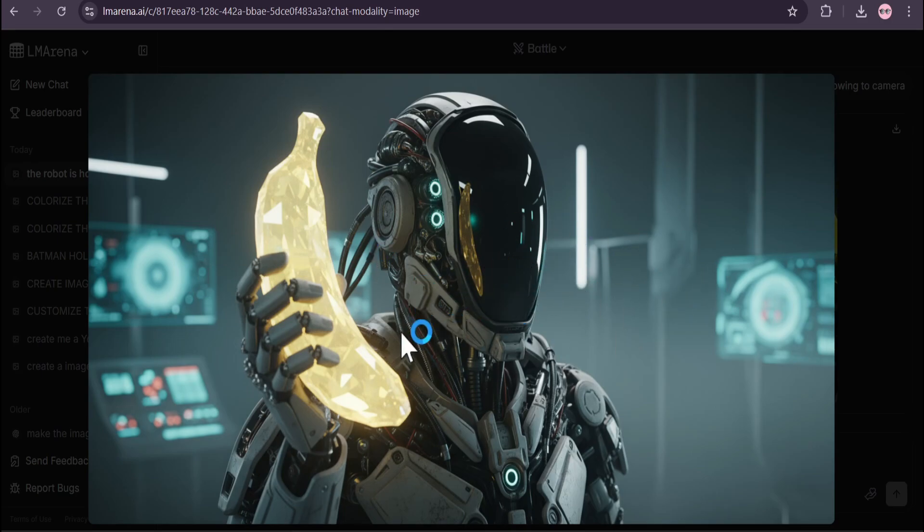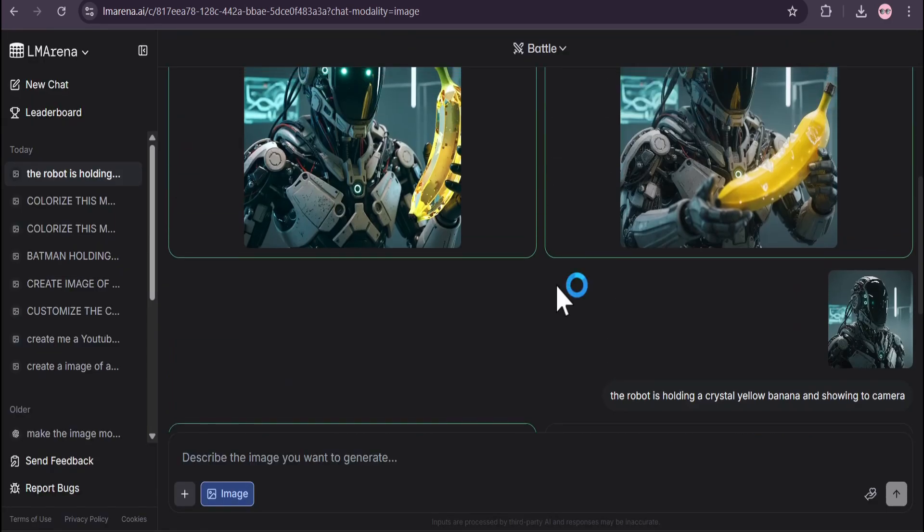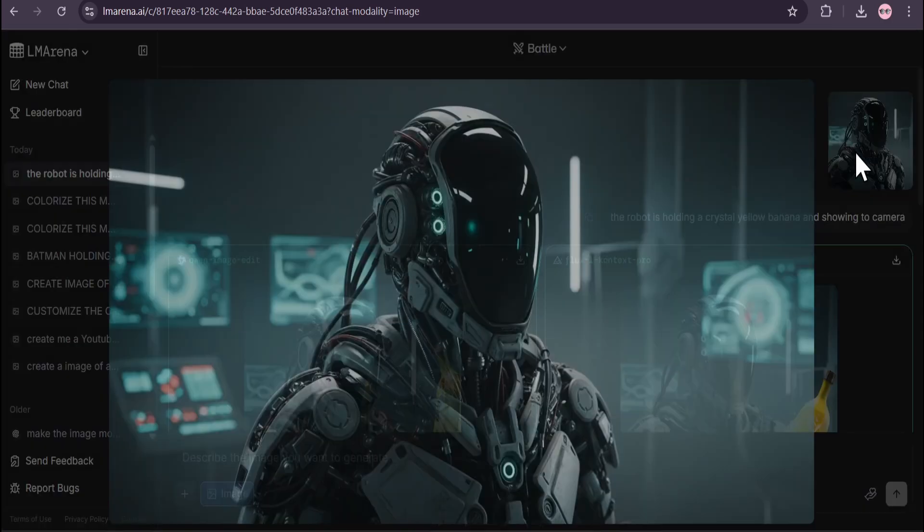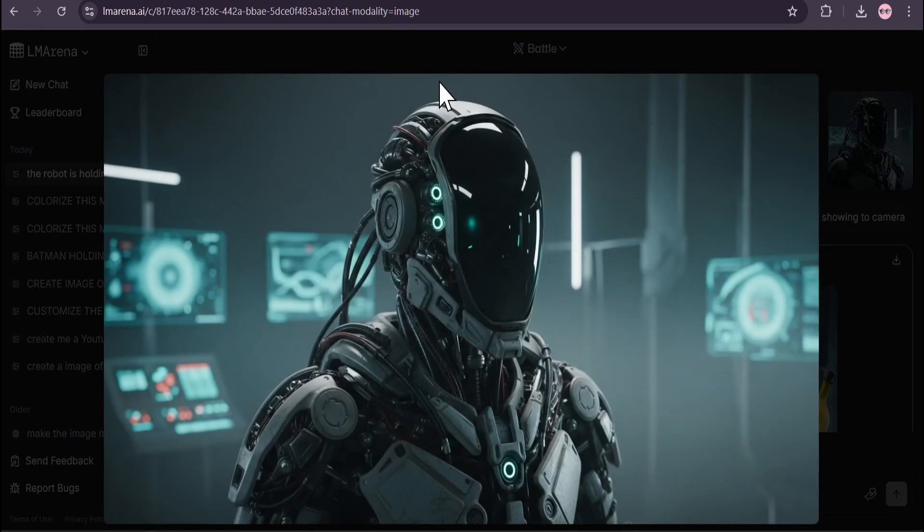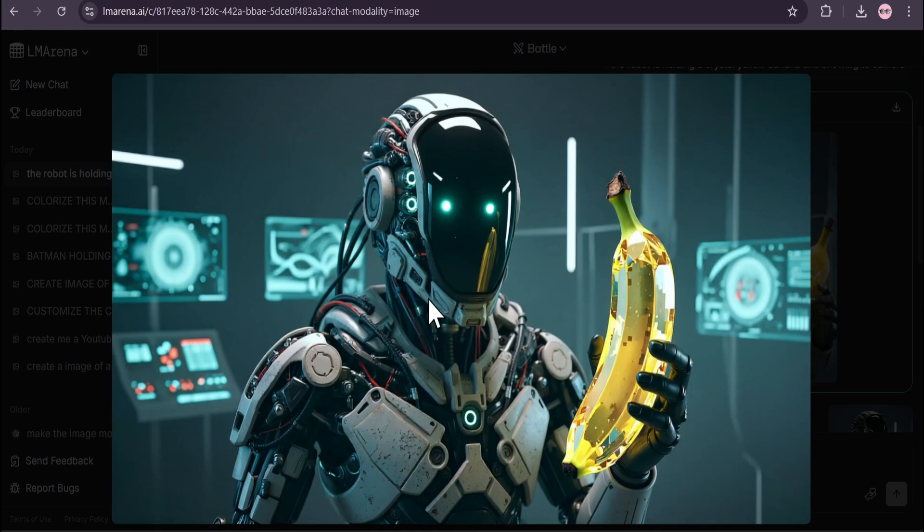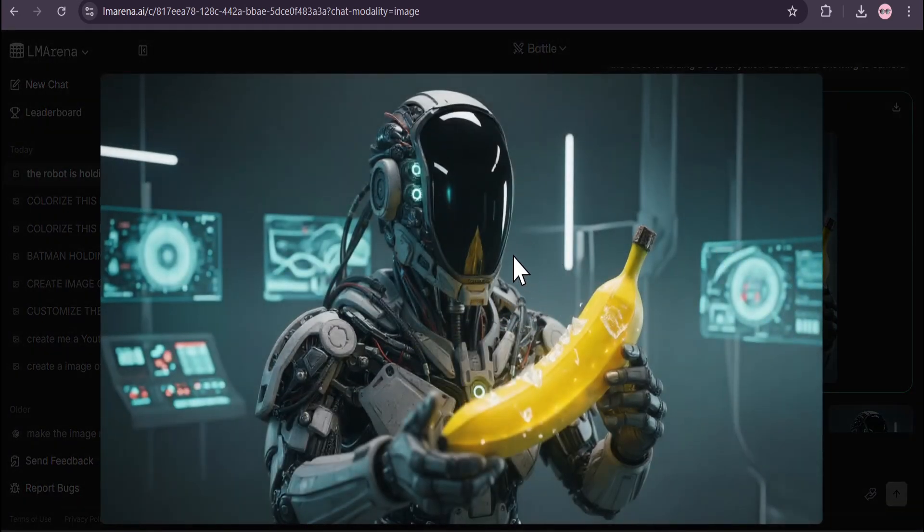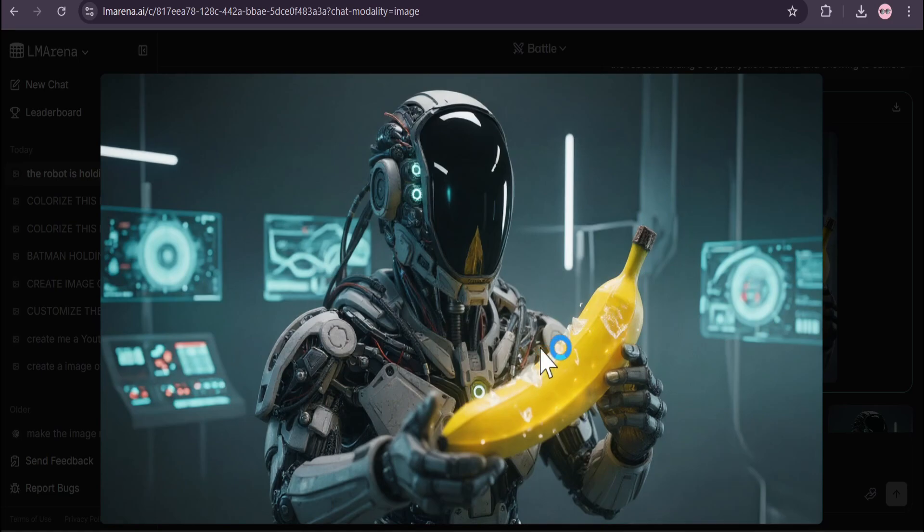If I go up here, you can see this is the original image and these are the two images created by Clean Image and Flux Context Pro. This is not a crystal banana that I want.